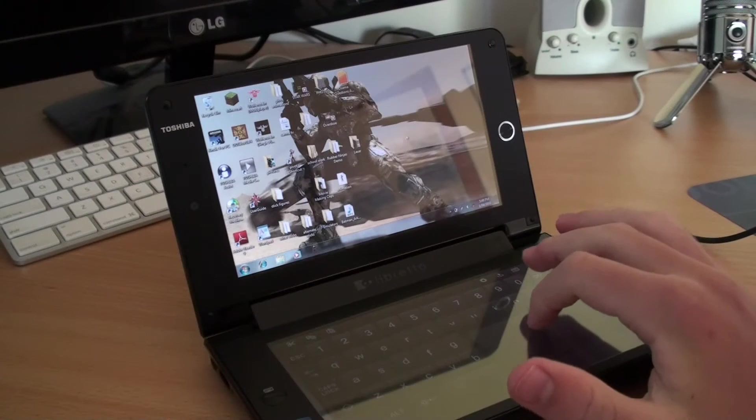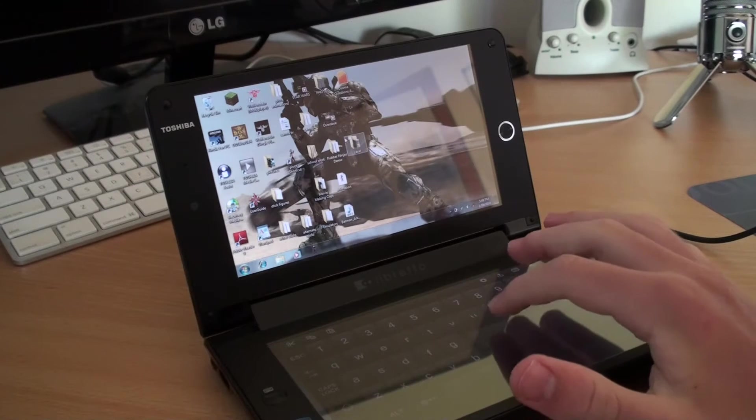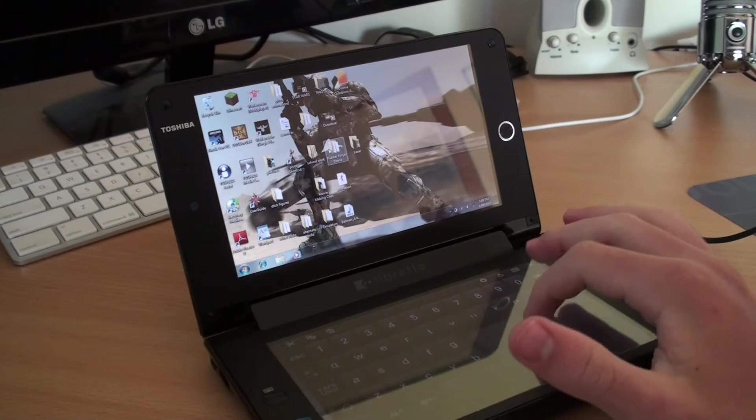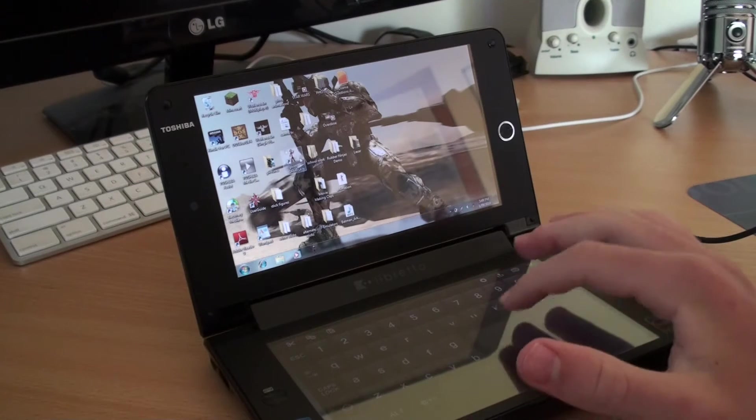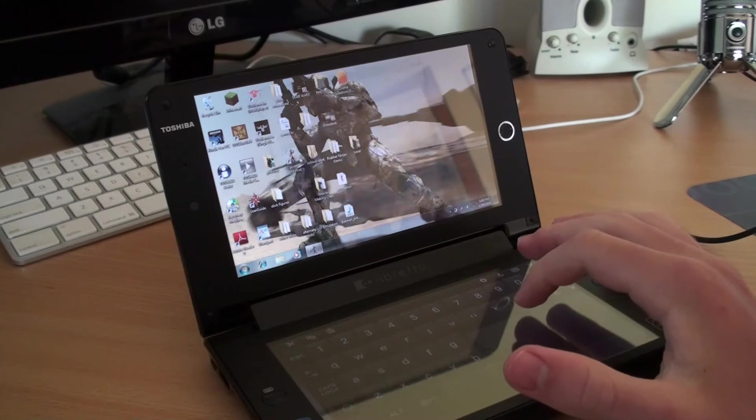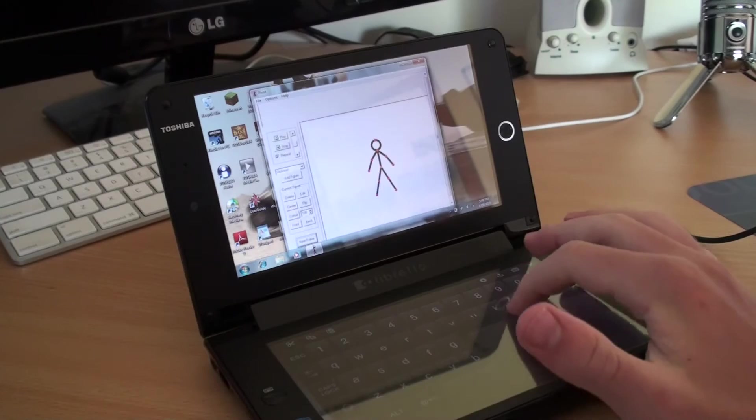Hey guys, what's going on? Spariosh here. In this video, we'll be checking out what I believe is the first ever tablet-laptop hybrid.